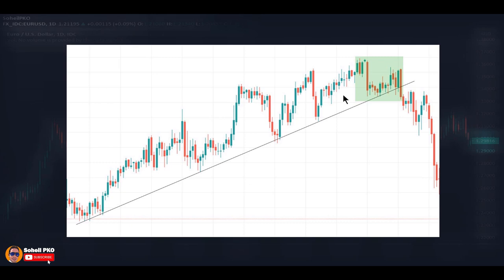We have a similar situation for downtrends: when the price is declining and a bullish candlestick pattern forms on the chart, it shows increased buying pressure either for a pullback, or there is a possibility that the downtrend may stop and a reversal may happen.